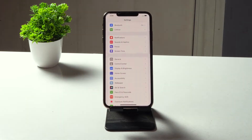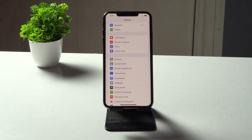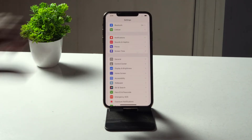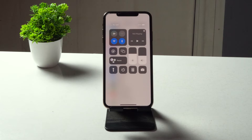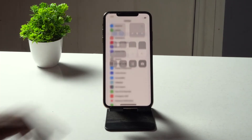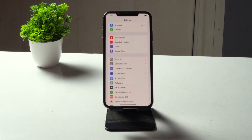Next, turn off Airplane Mode if it is enabled. As you can see, I have Airplane Mode enabled right now. In some cases it may be accidentally enabled, so keep a habit and make sure it is completely turned off, or else you'll be having trouble.